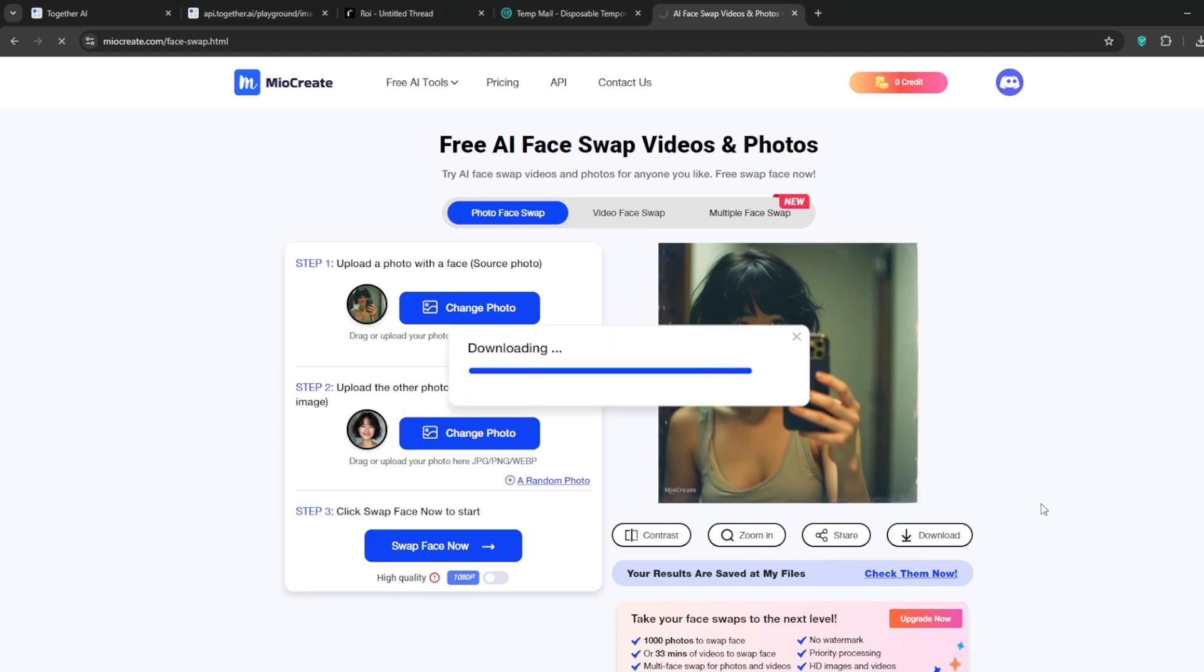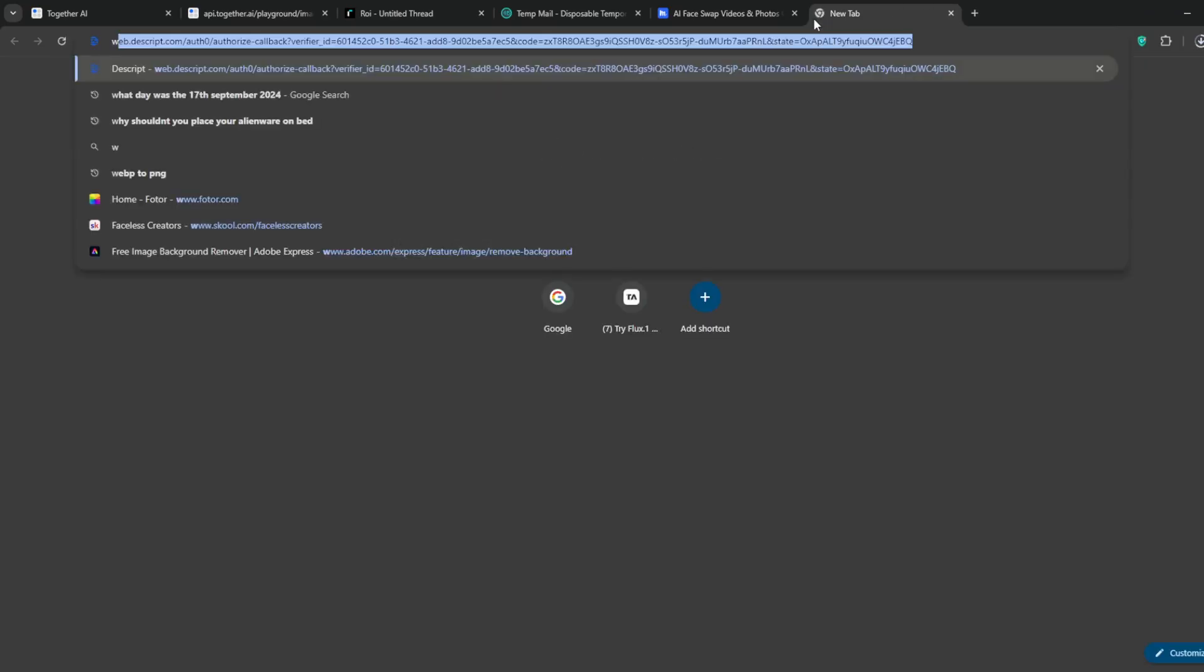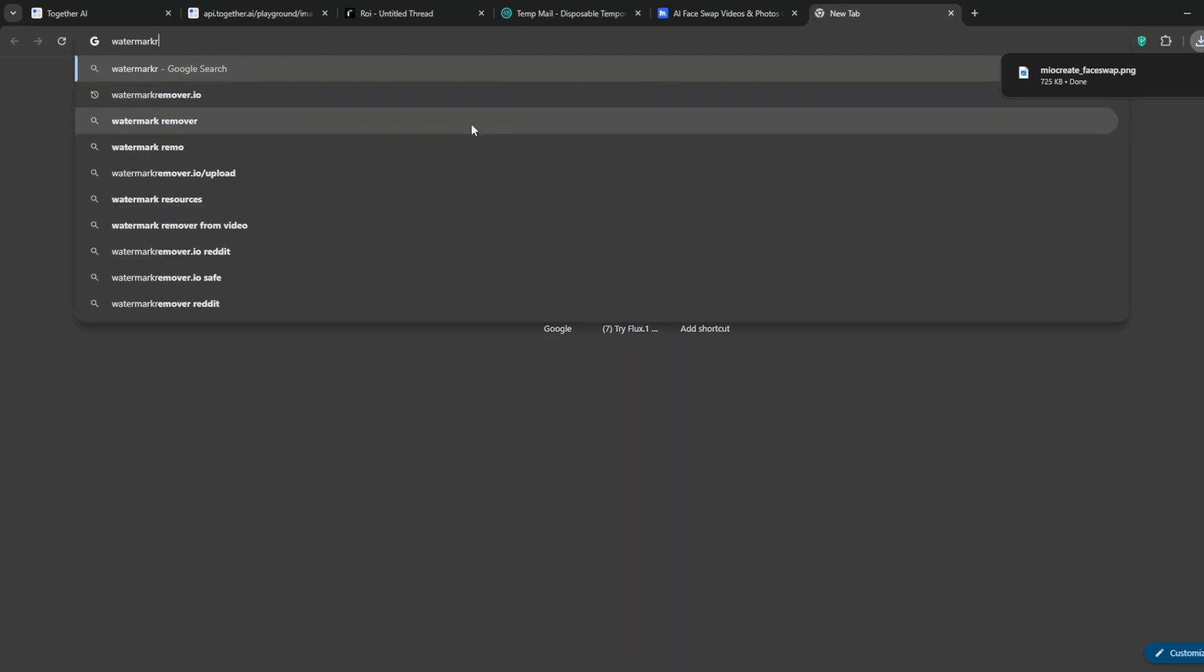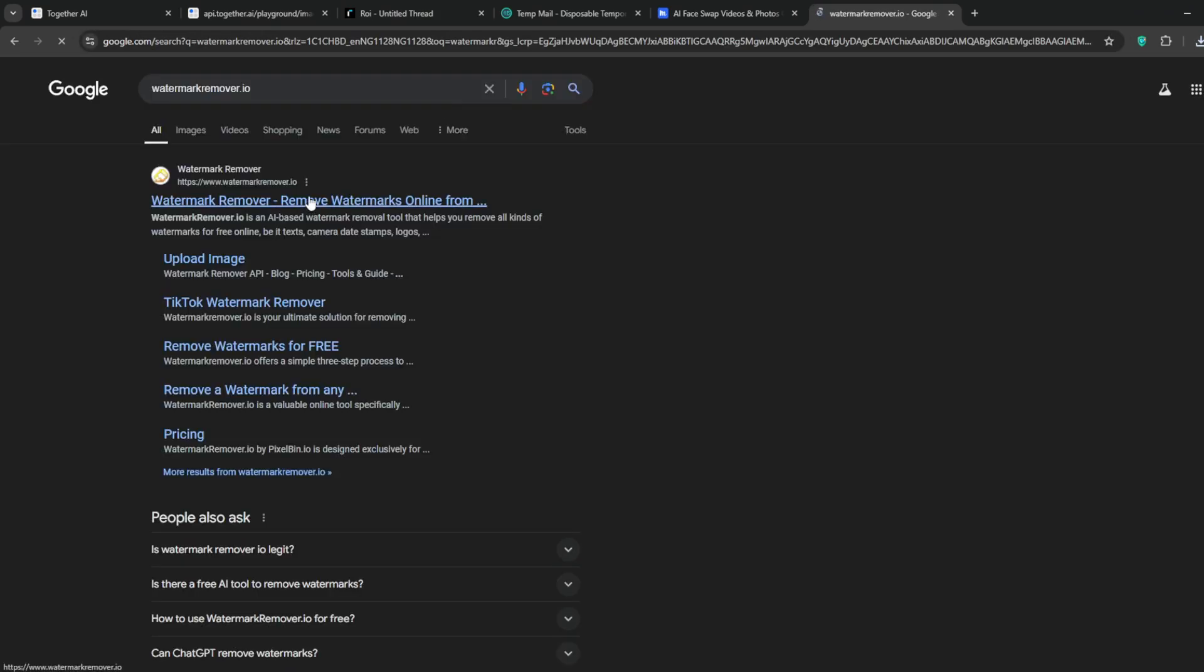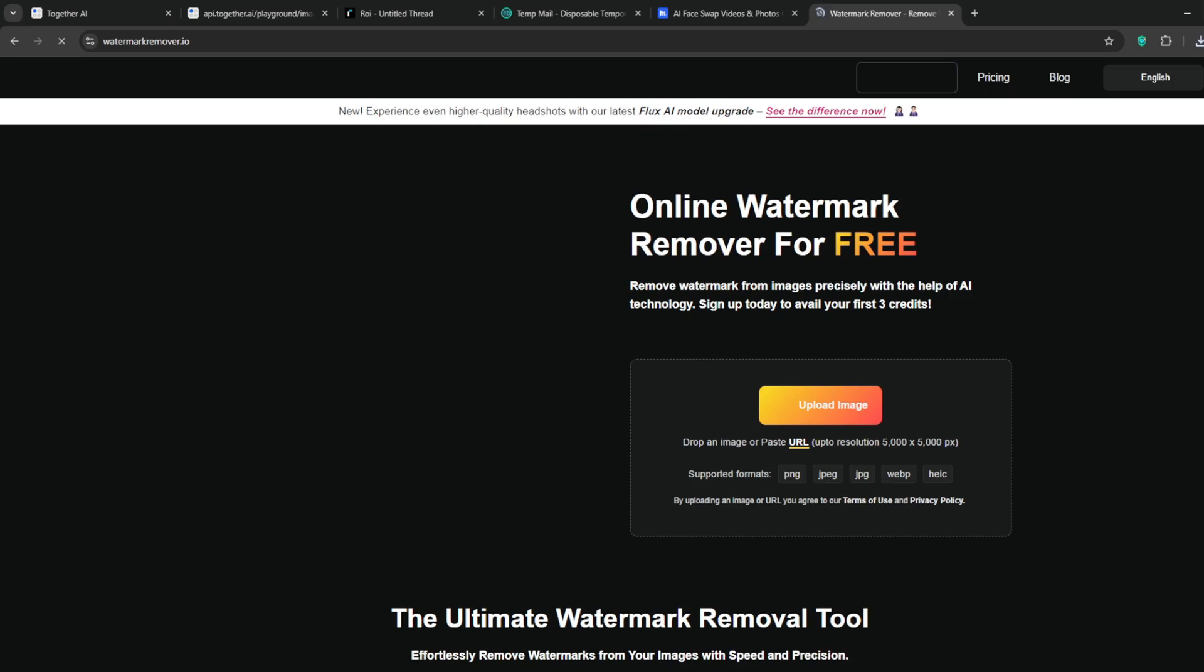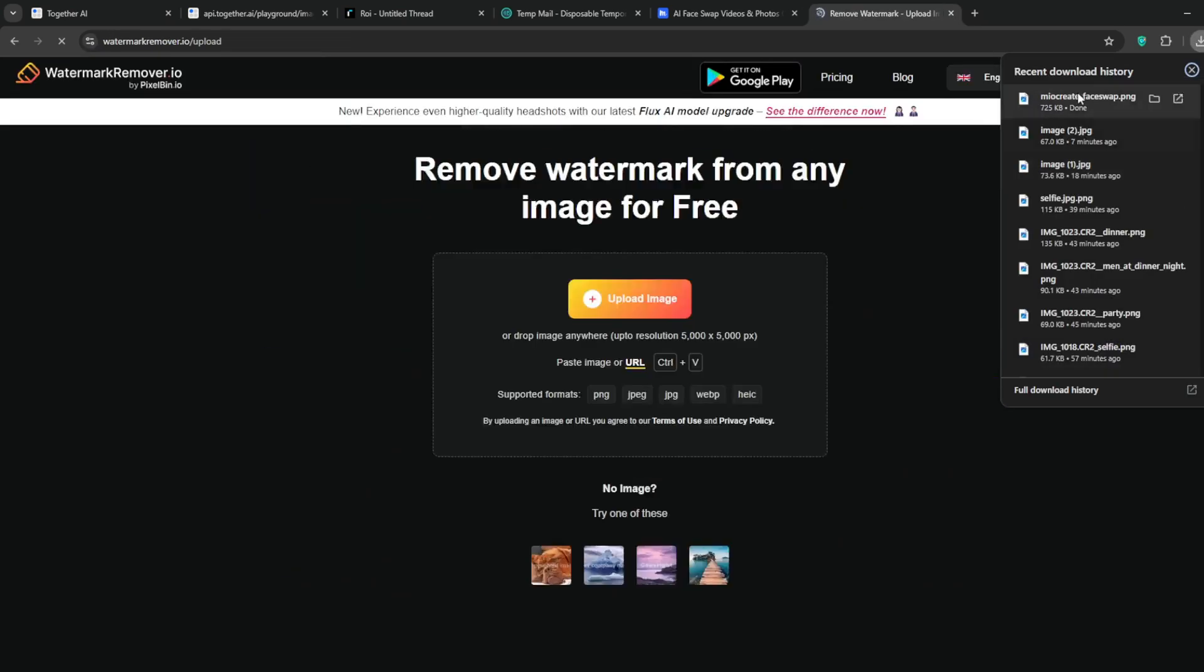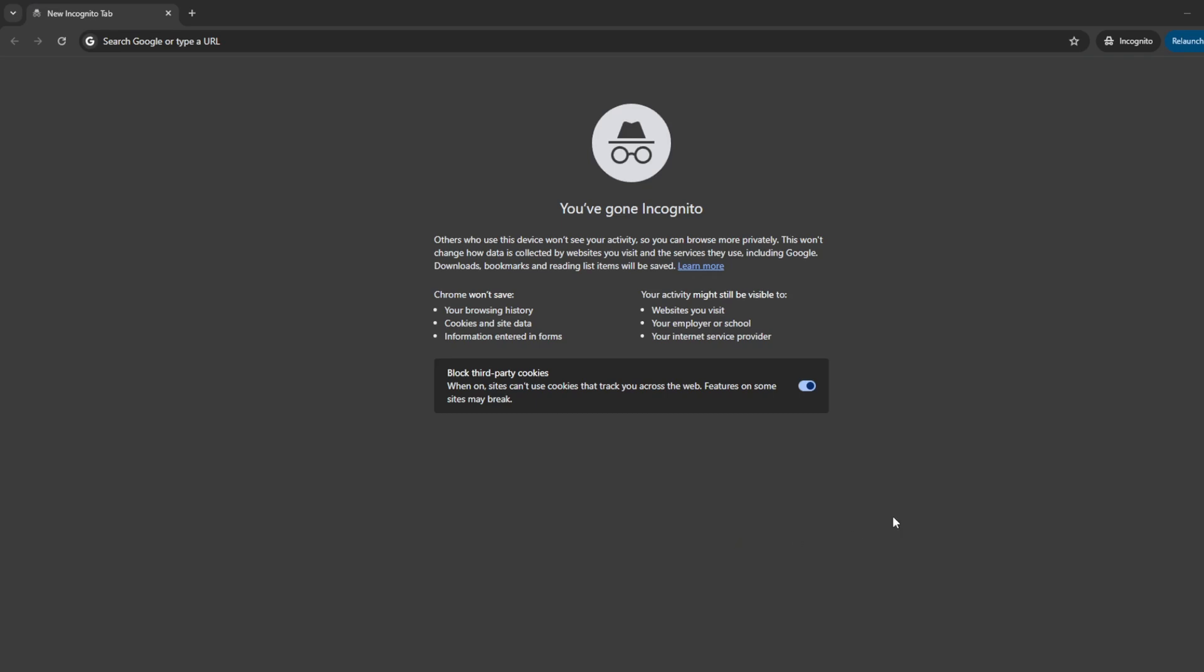We can download it, simply log in to download it. So let's remove the watermark. Create a new tab and search for watermarkremover.io. Click on it then upload or drag in the image. As you can see it's done a very good job. No more watermark.